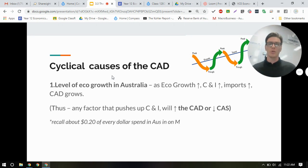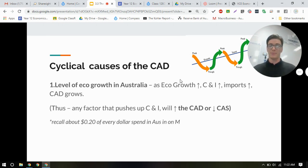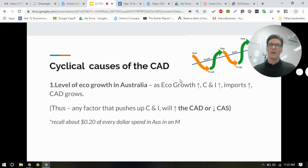What are the cyclical causes — the short-term fluctuations causing a current account deficit or surplus? The first is economic growth in Australia. During an expansion in the business cycle, there's increasing consumption, investment, and government spending. But whenever we spend a dollar in Australia, about 20 cents of that dollar is actually going to imports. When we import things, that shows up as a debit on net goods and net services and impacts the current account in the short term.